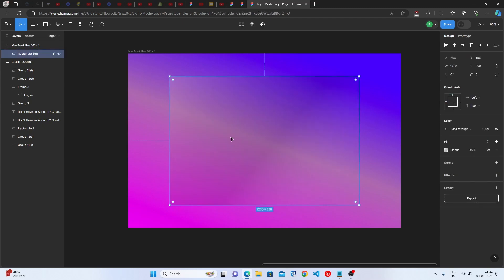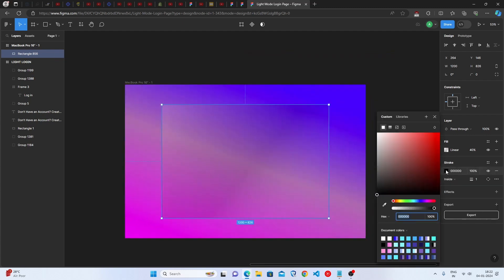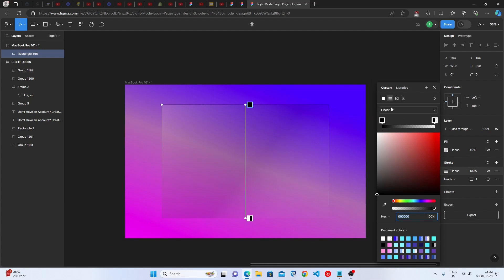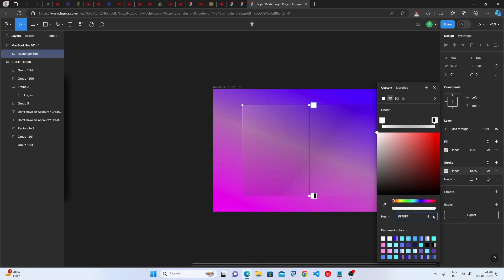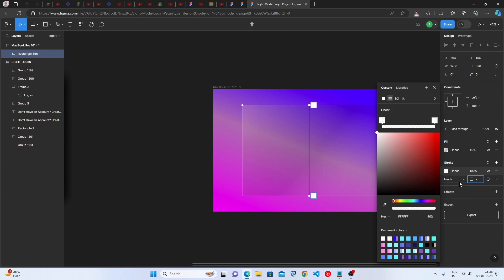The rectangle is almost ready. Select the Strokes button, go to the Fill option, choose Linear Gradient. Set the first stop to fully white at 50% opacity and the second stop to fully white at 40% opacity. Set the stroke thickness to 2%.